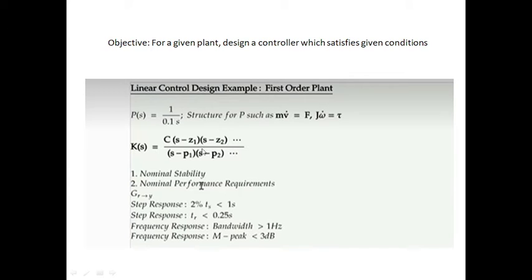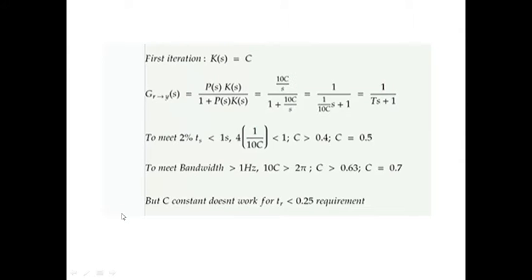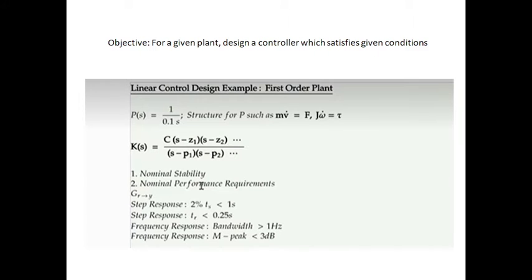The design aspect has two main categories which we had discussed. First is nominal stability and performance, and second is robust stability and performance. We'll start with nominal stability — that is, to make sure each map is BIBO stable. We saw that this reduces to making sure three maps are BIBO stable.